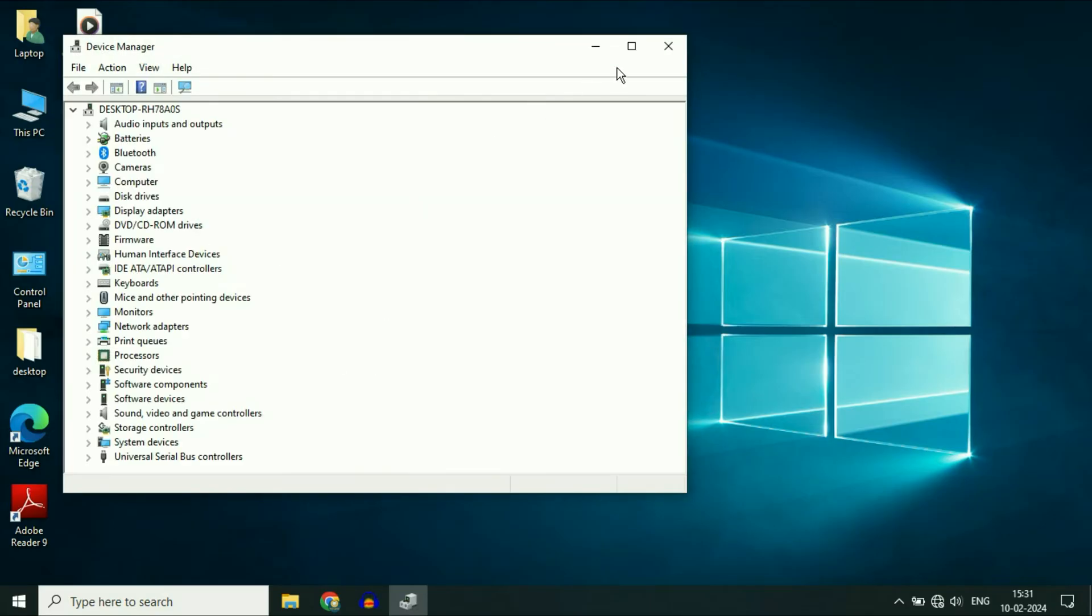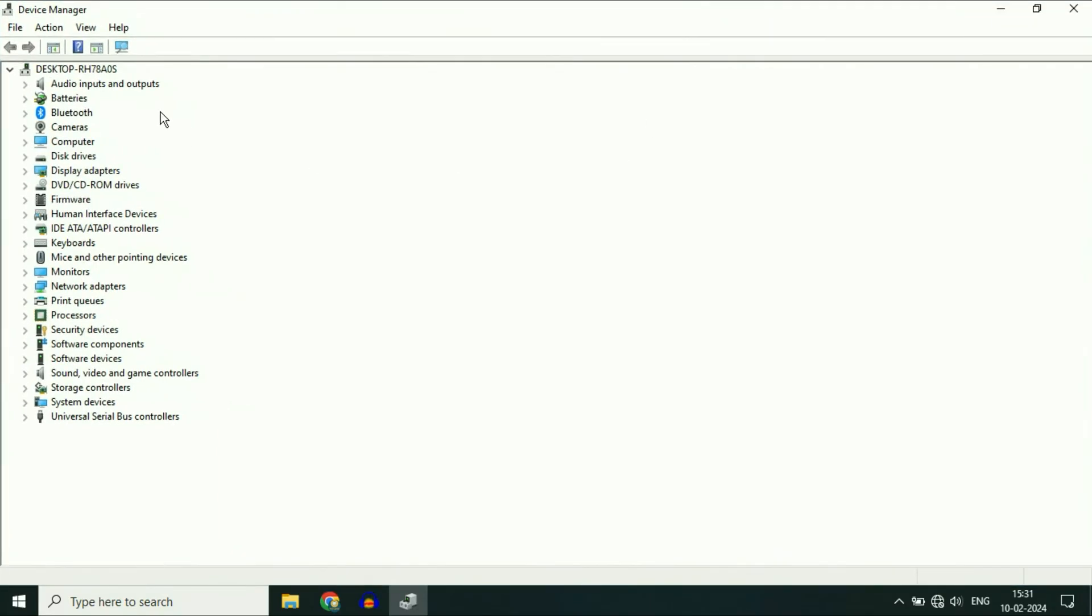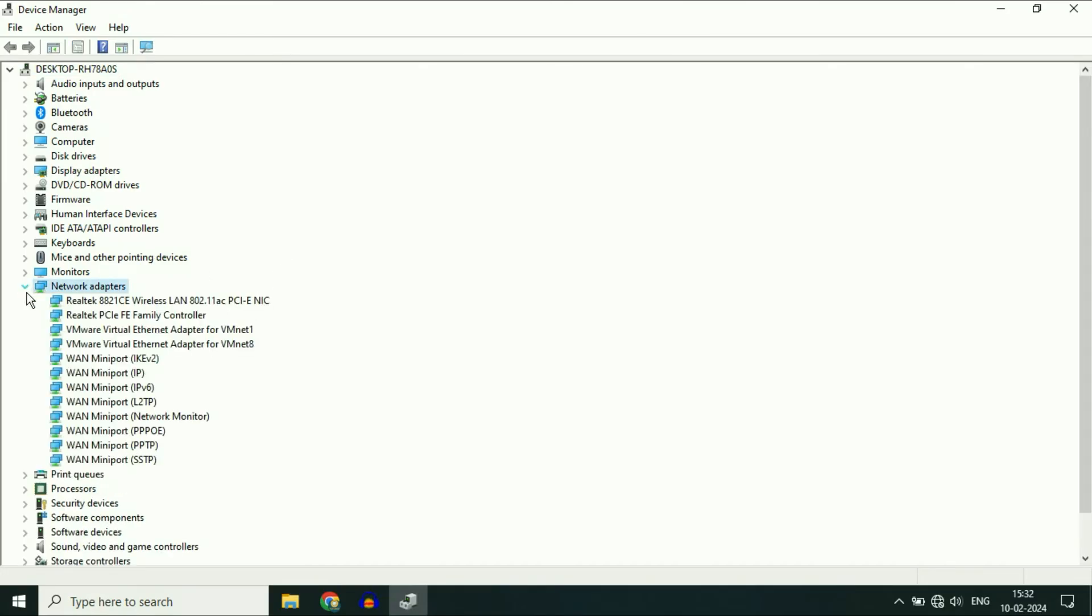So these are the drivers I have in my laptop. You have to select this option Network Adapters and expand this option. Now you have to select your Wi-Fi or wireless driver. So this is my Wi-Fi driver. First you have to update your Wi-Fi driver.